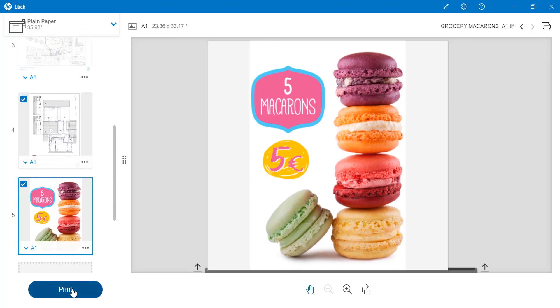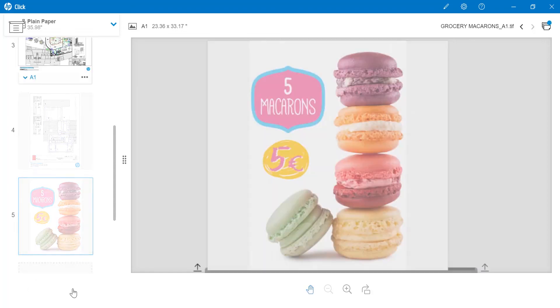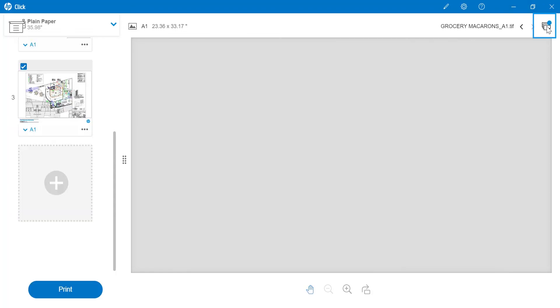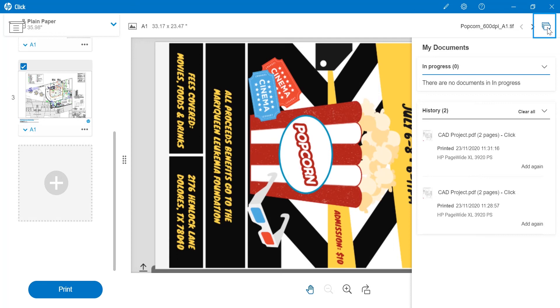I can check the print status of my jobs in My Documents. From here, I can also re-add any jobs to my current queue.